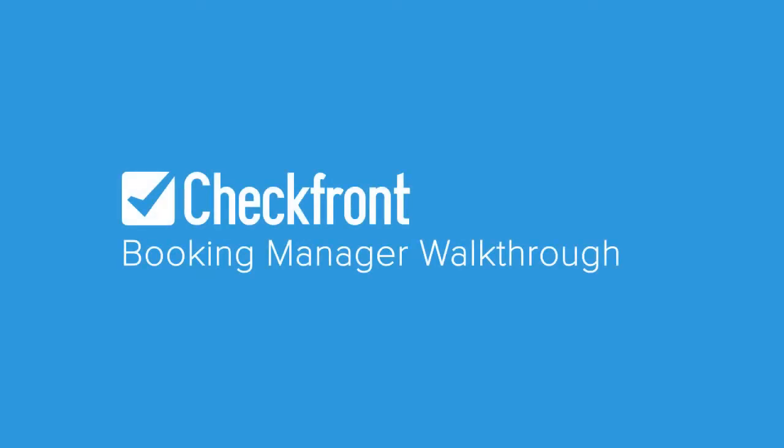Hi, I'm Shannon and I'm going to walk you through the Checkfront Booking Manager, a cloud-based booking system for tour, activity, accommodation, and rental businesses.